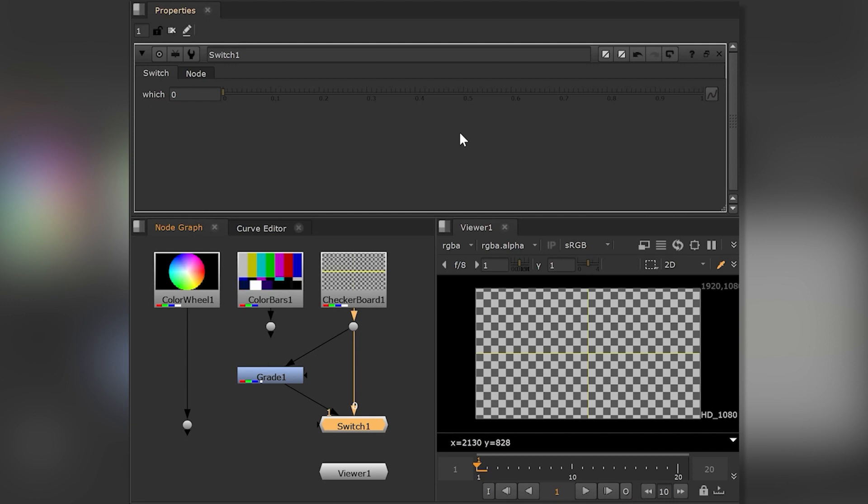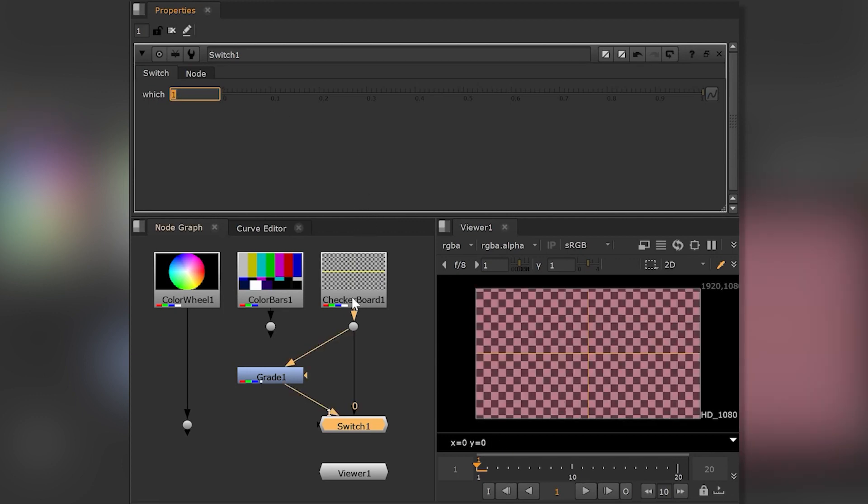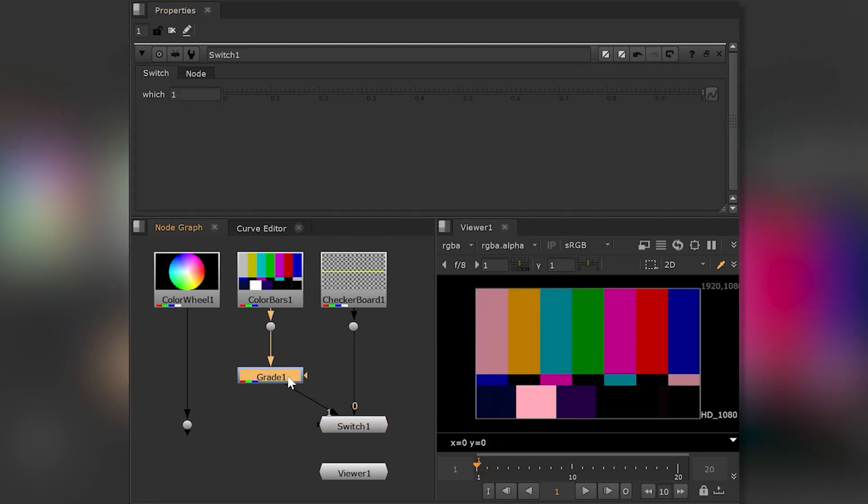Nuke's Switch Note lets you jump between any number of inputs in your note graph. It's great when we have different treatments for certain angles of our shot or we want to switch to black or a different element.